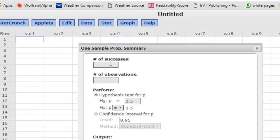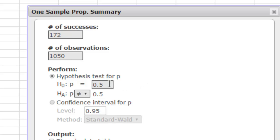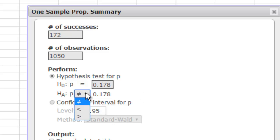The data was 172 successes — people who smoked — out of a total number of observations of 1,050, that's the sample size. Tell StatCrunch what your null hypothesis is; we enter 0.178 from the null hypothesis.